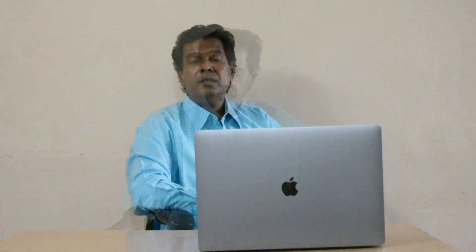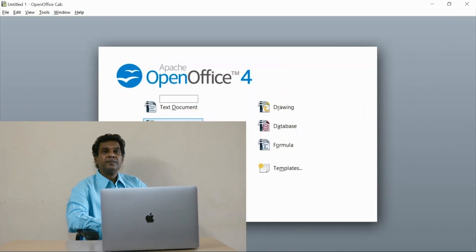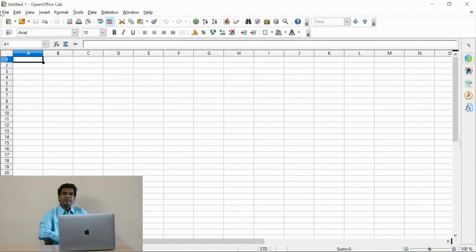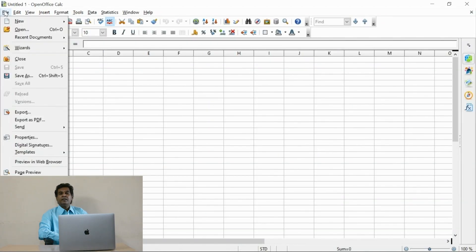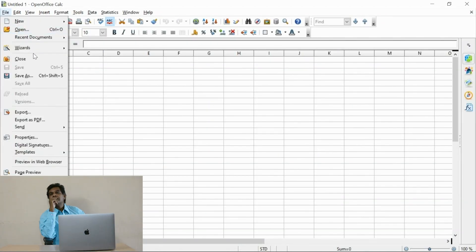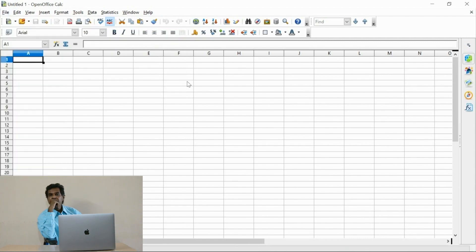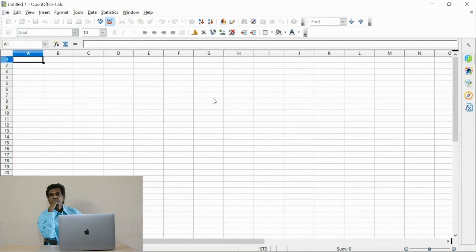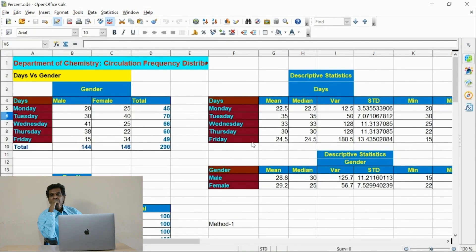To design the graph I have used the OpenOffice Spreadsheet. Let me explain how we can build a good and nice graph for your results. You are watching the OpenOffice Spreadsheet where you can find the data circulation section — visit frequency.